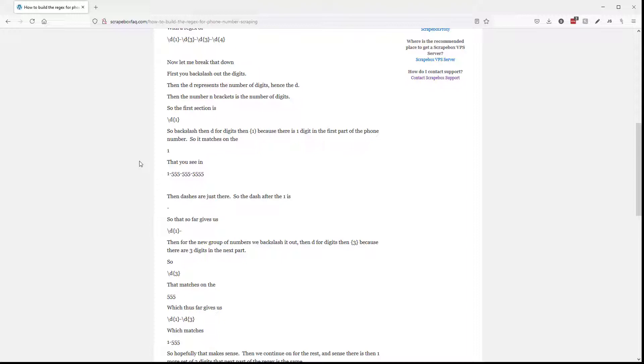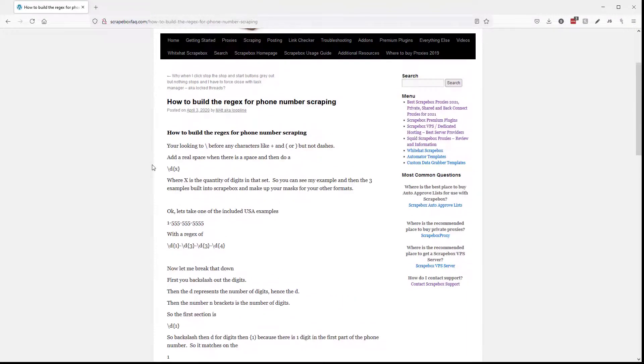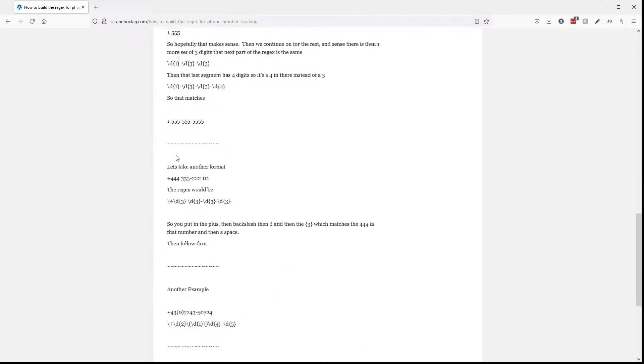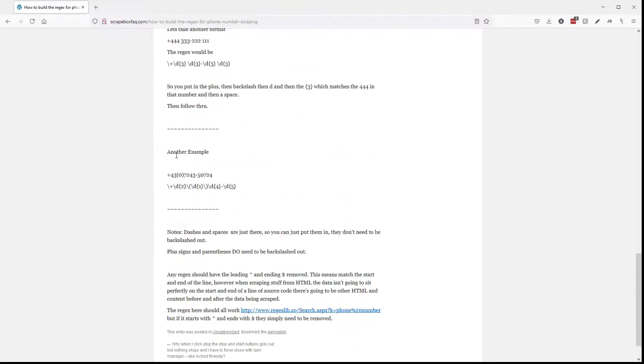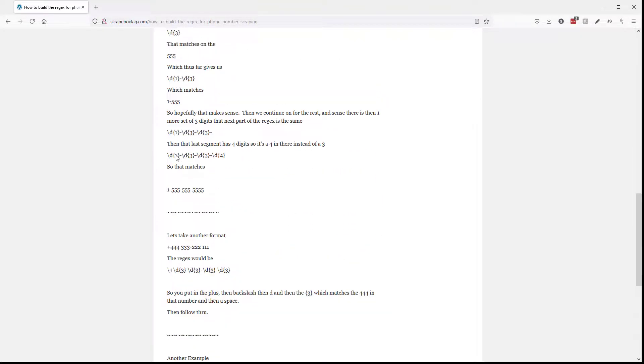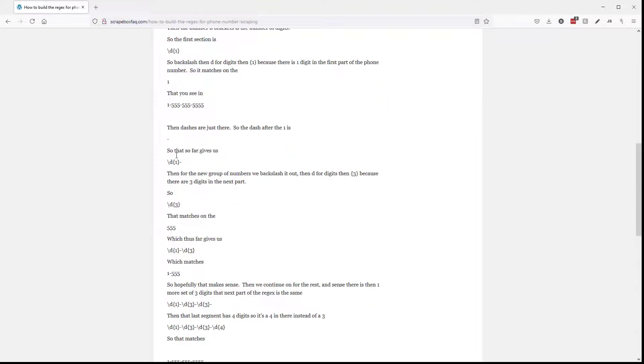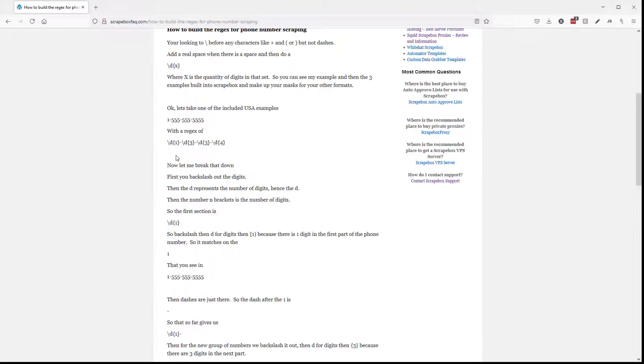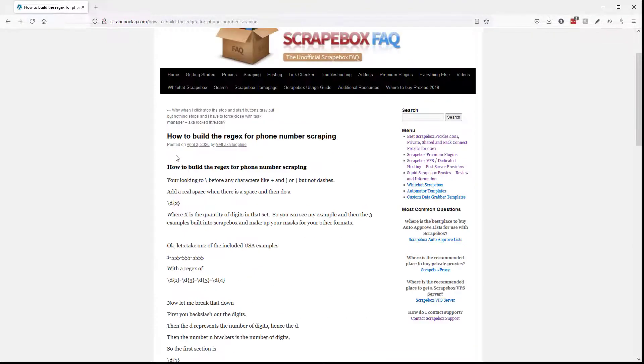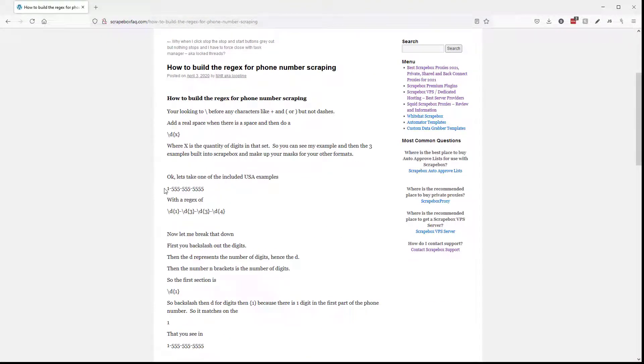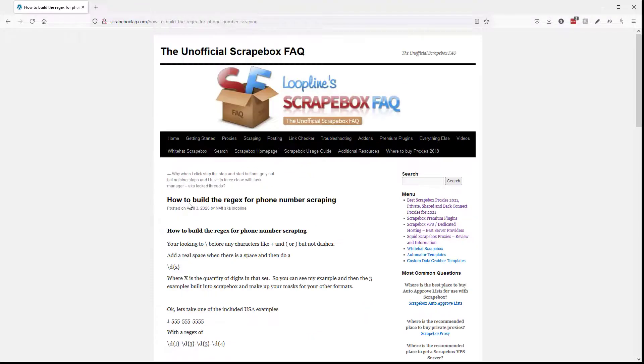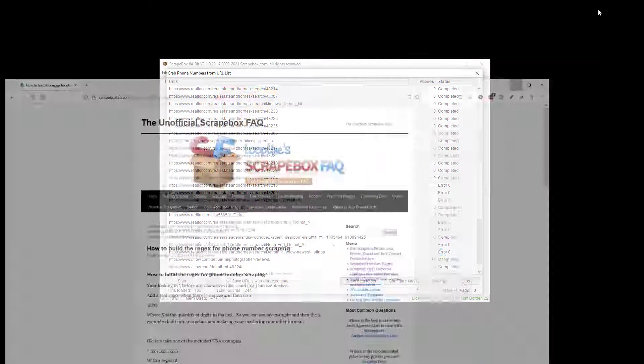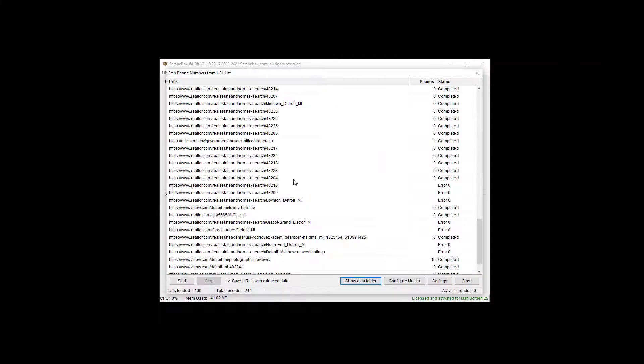It does look a little complicated, but if you literally will take three minutes and just read how to do this, it's super easy, super basic, because they do all of the hard regex for you automatically. All you really have to do is tell it a very basic phone number format. And so that is how you can scrape phone numbers from a list of URLs.